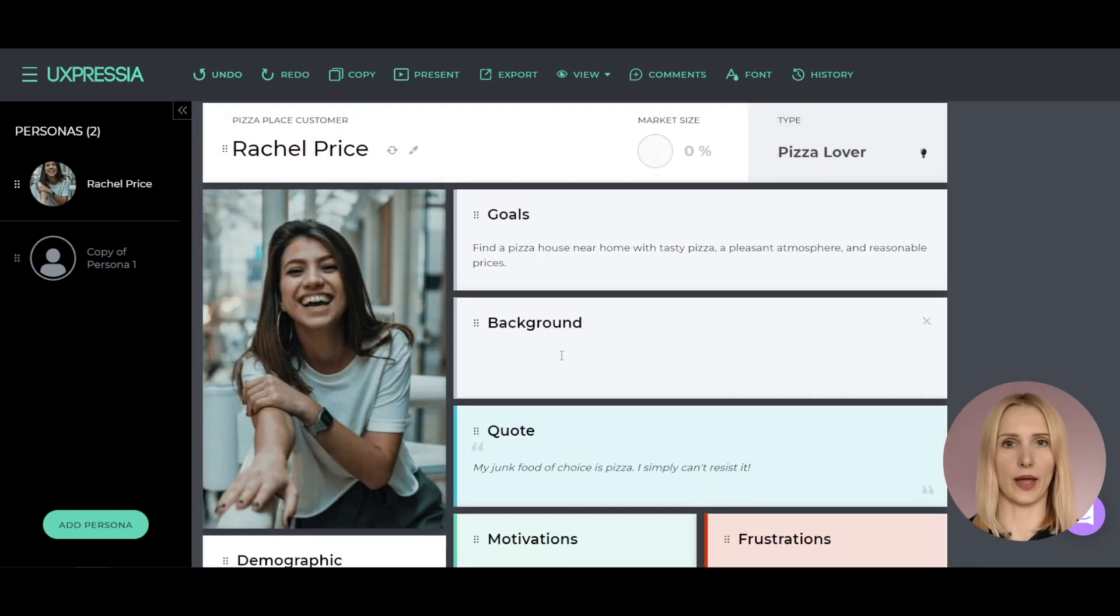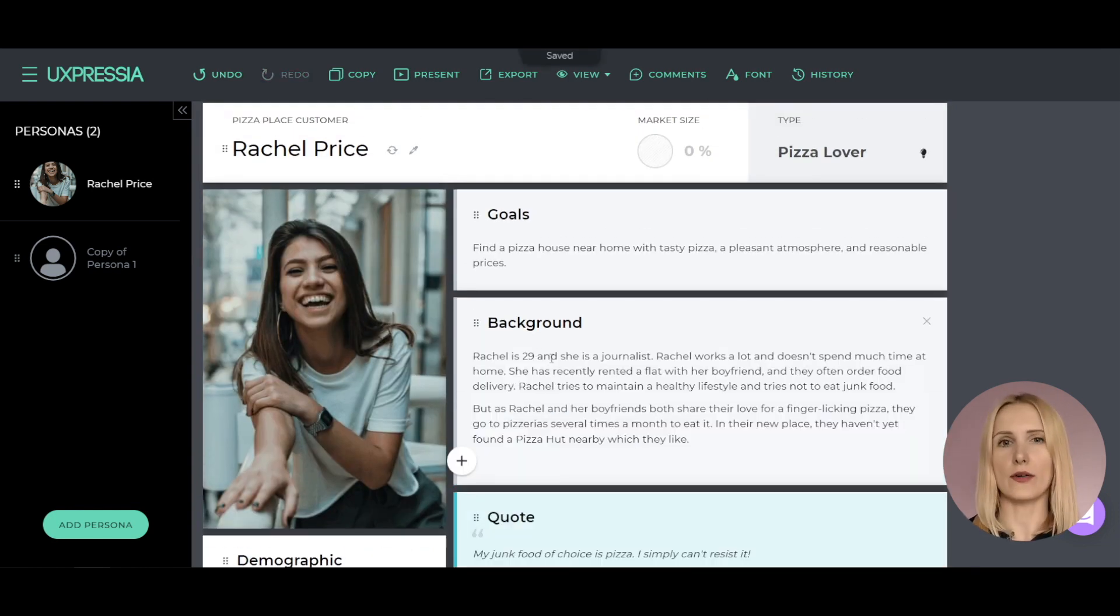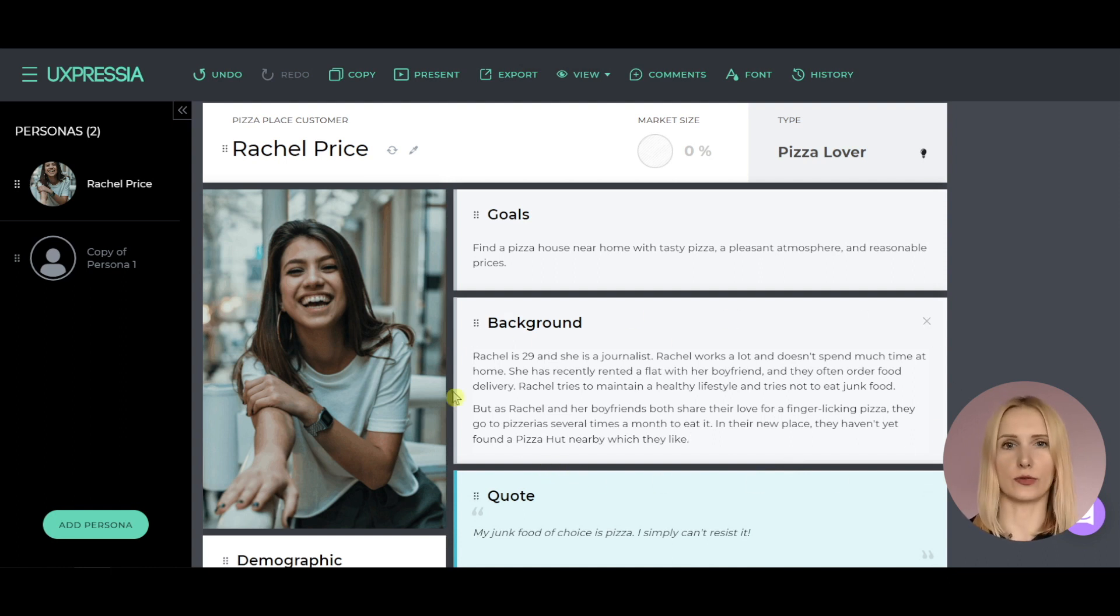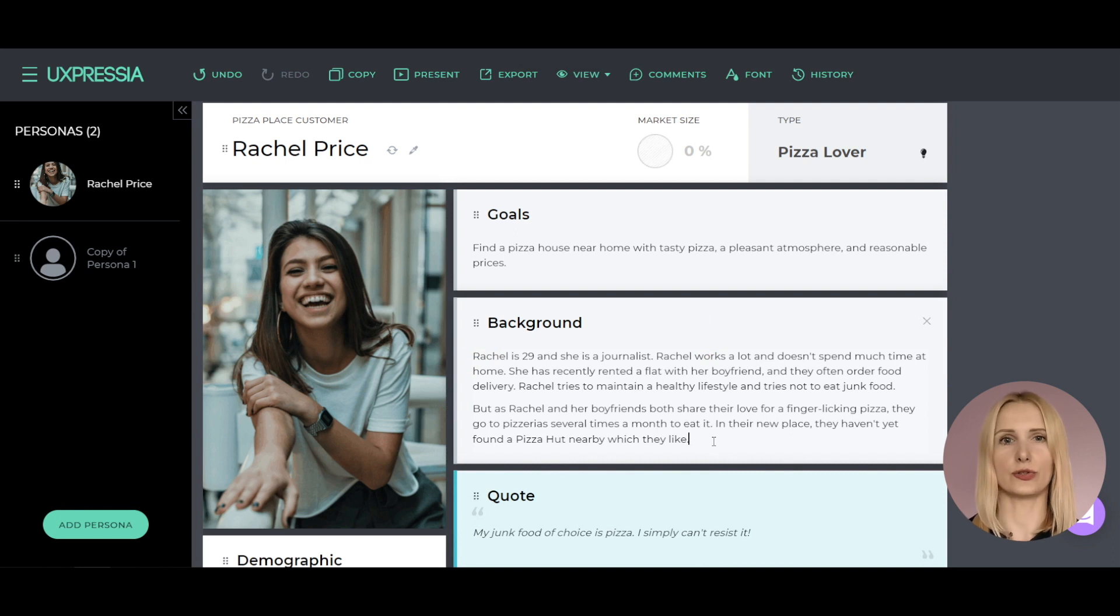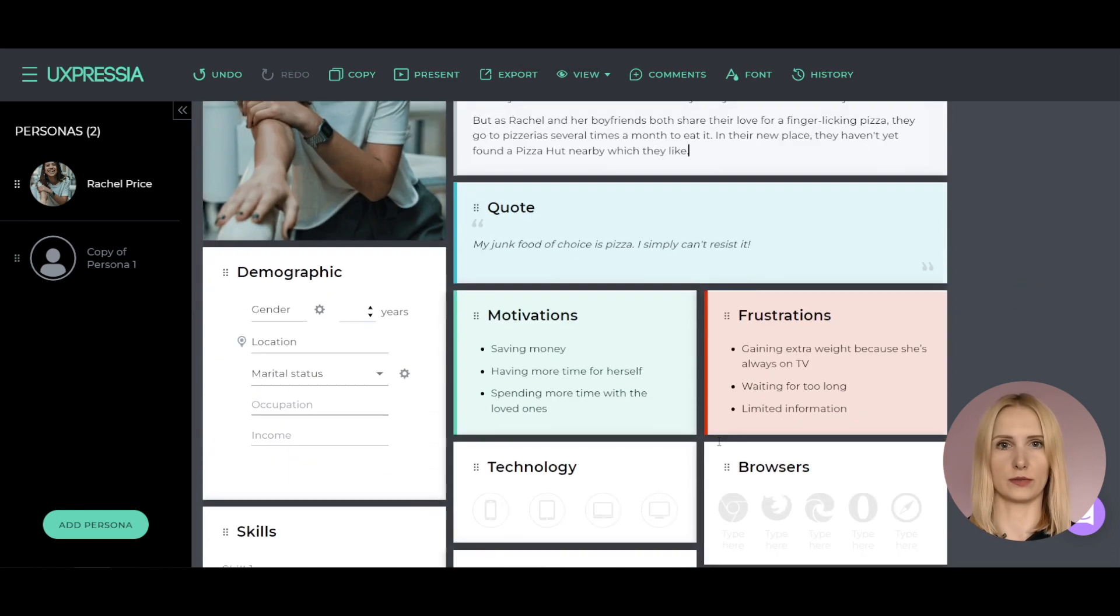Fill out the background section. Write down everything you know about your persona's background. Remember that any tiny detail may lead you to a wonderful insight. But make sure to avoid using too much information that may cause confusion.